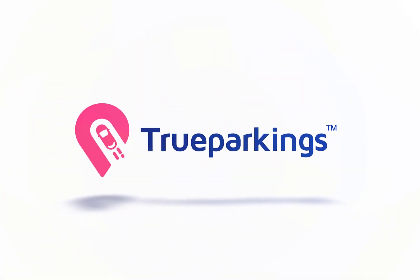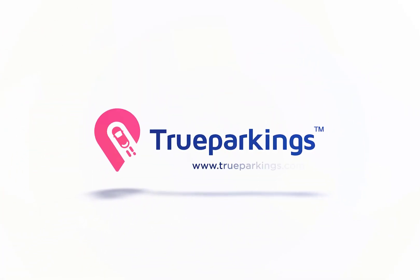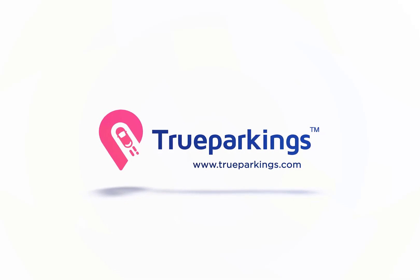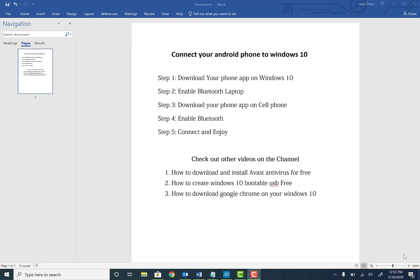Welcome back to the channel guys. Today we will be talking about how to connect your Android phone to your Windows 10 machine. So once this process is complete, you will be able to make calls through your laptop and send text messages and things like that. So be patient. This video is going to be a little longer, but at the end of the day, it will be all working once we finish. So let's get going.